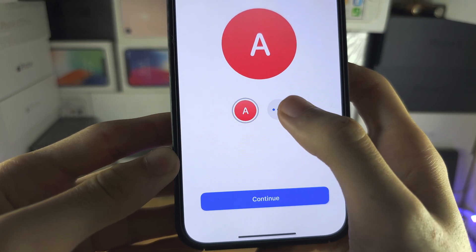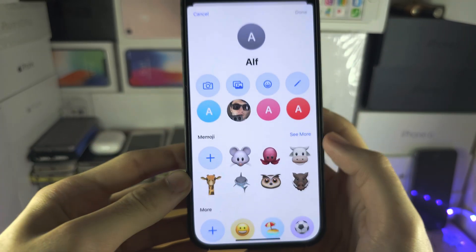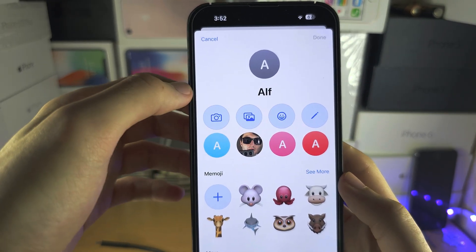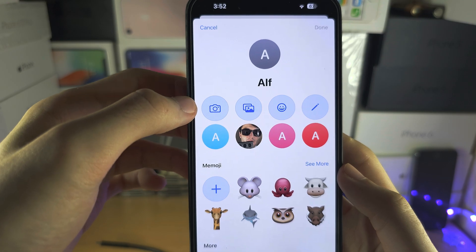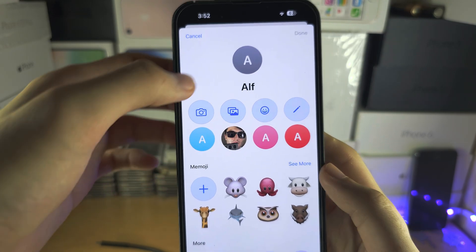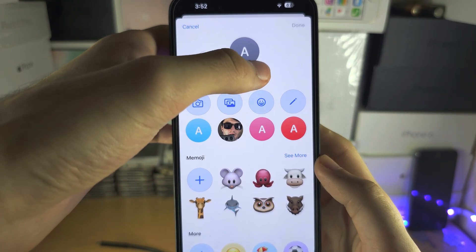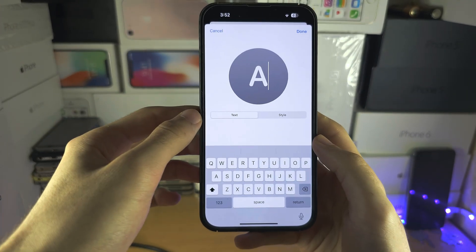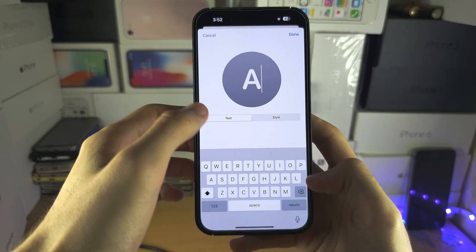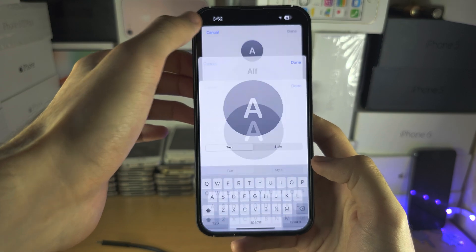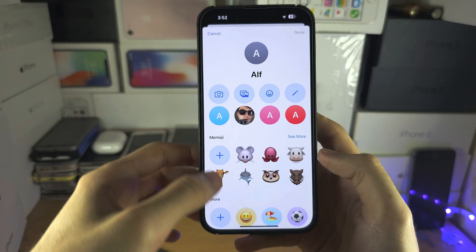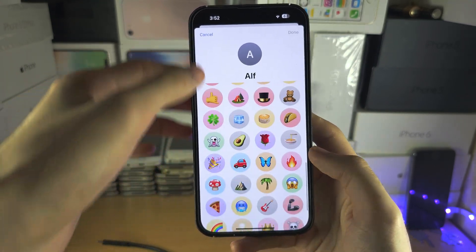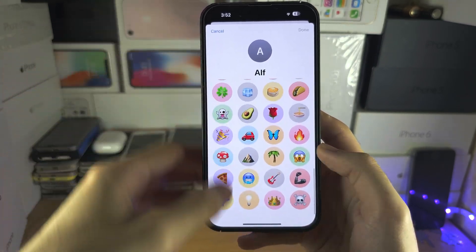Tap on the three lines. You can use your camera roll, create a picture, use an emoji, or just have some regular text — and you have all these other options here to play with.